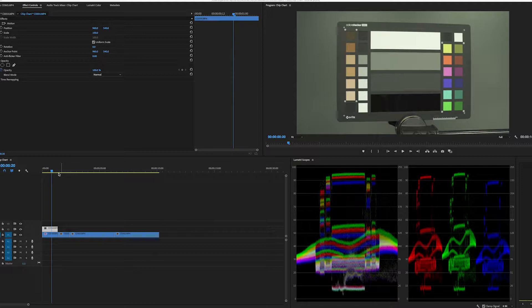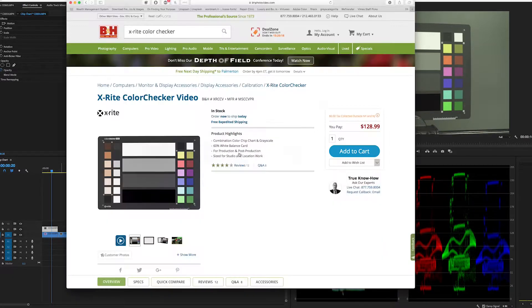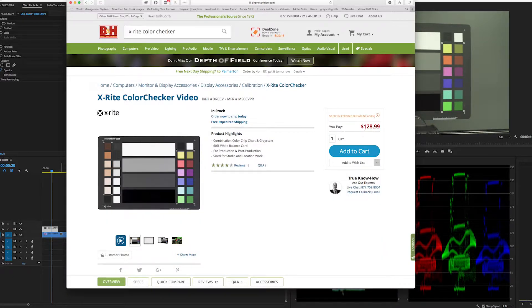Well, this specific chip chart, the X-Rite Color Checker Video, it's the chip chart that I use. If we switch over here real quick, we can see on B&H the X-Rite Color Checker Video, $129. This price varies from time to time. I've seen it as low as $99. So keep an eye out if you're looking to get one of these.